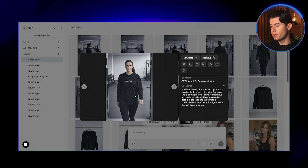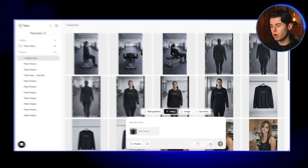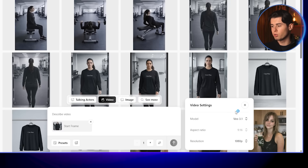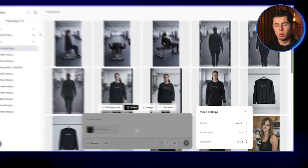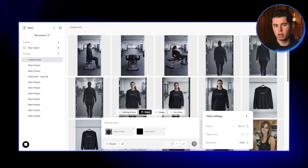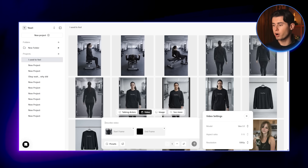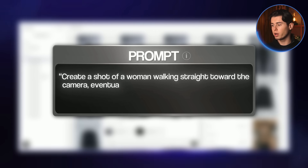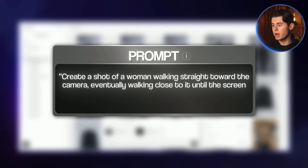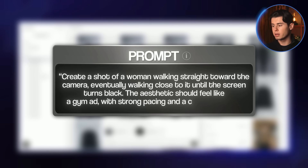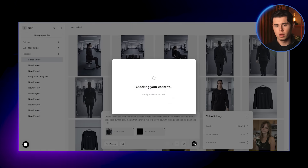Now let's turn all of this into a video. I'll start with the first shot, click on it and select 'transform into video.' I'll make sure the model is set to VO 3.1, since this model allows us to use end frames. For the end frame, I'm going to attach a black image — this will let us create a smooth transition as she walks into the camera. For the prompt: 'Create a shot of a woman walking straight toward the camera, eventually walking close to it until the screen turns black. The aesthetic should feel like a gym ad with strong pacing and a cinematic look.' I'll click generate and here's the result — it looks really good and fits exactly what we're going for.